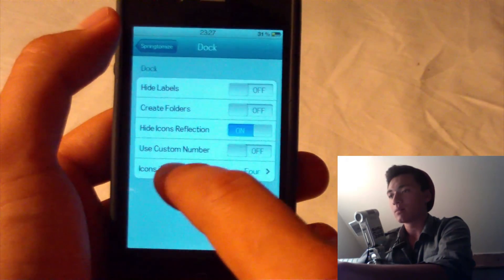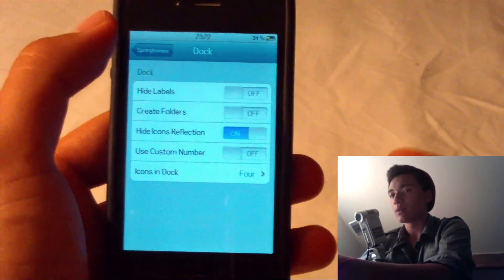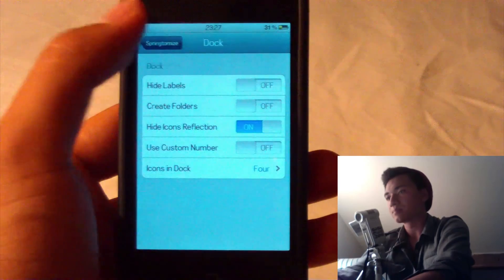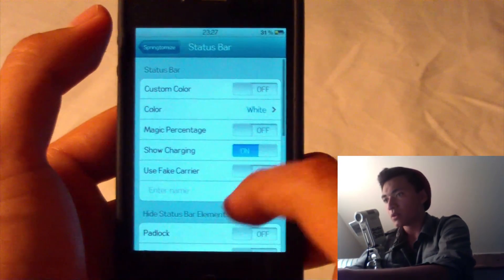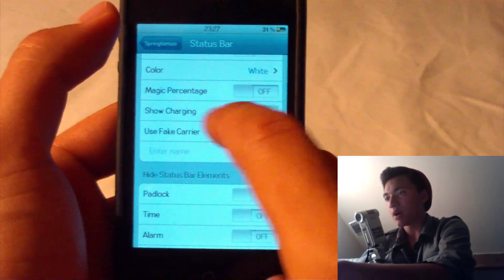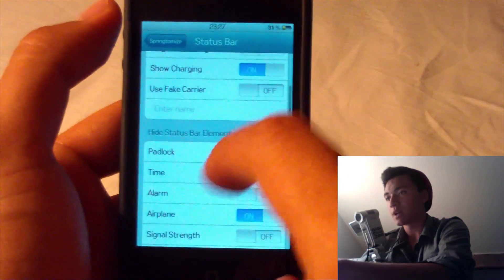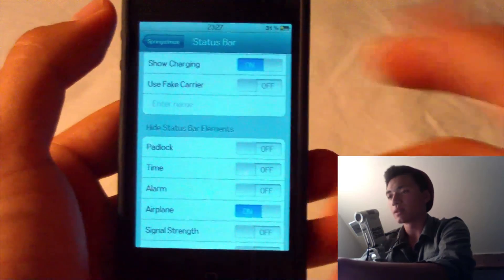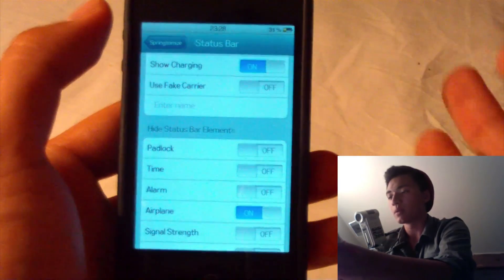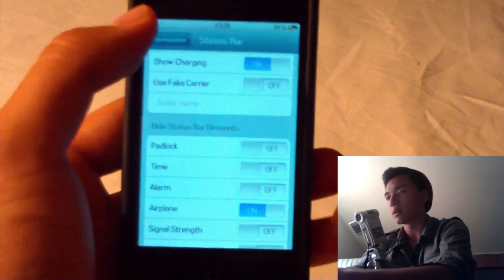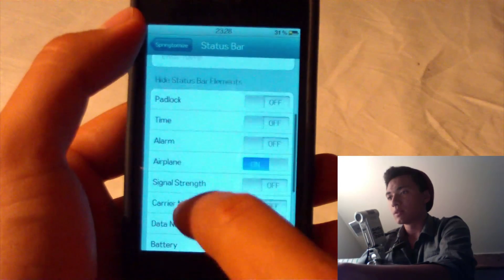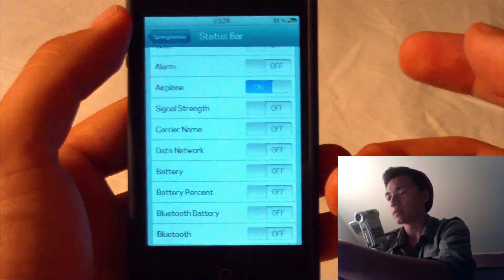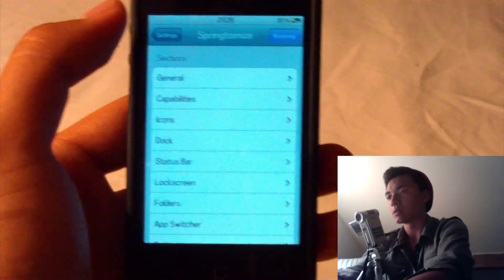Dock — you don't really want icons in the dock if you already have Scrolling Board because that already gets you unlimited. You can customize the color of your status bar, show when it's charging and how much percentage it has, and use a fake carrier name — so basically instead of AT&T or Verizon up there, it'll say whatever you want it to be. I have airplane mode turned off right now because I'm in France and I don't really want that to show.